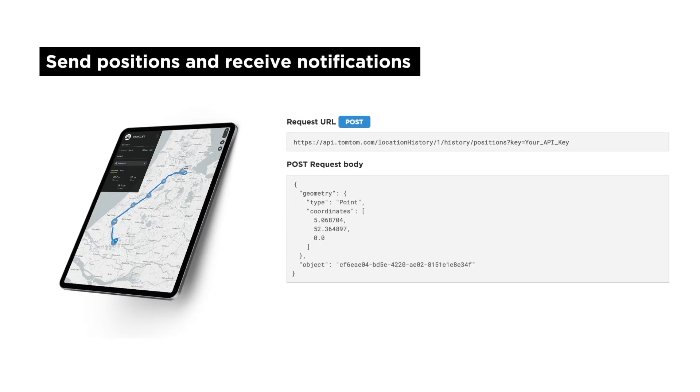When your driver starts a delivery or a truck starts to travel, you will use the Position History Service to send the asset location to your managed project. These API calls will trigger notifications as specified in your rules so that you can update your backend data.